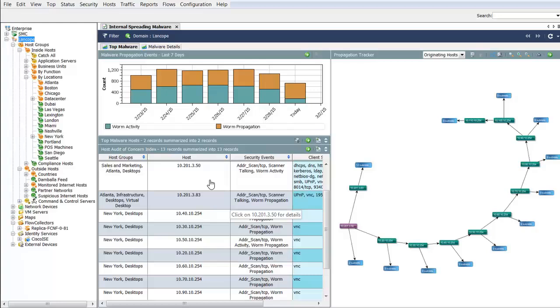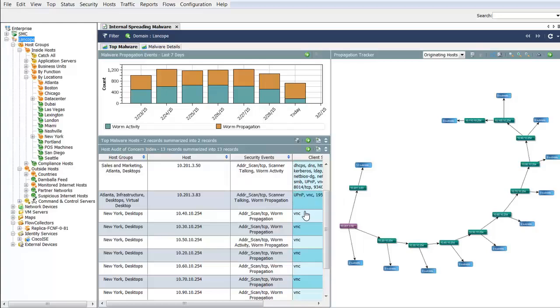The host audit report allows for visibility into any host in the network. You can focus on any host that has accrued concern index points and begin to see details around the security events that are starting to trigger, along with the services the machines are running.